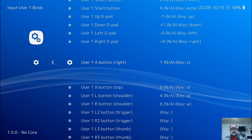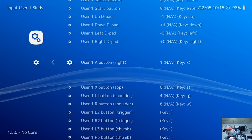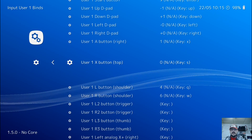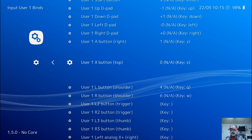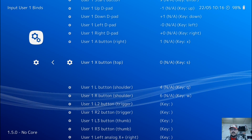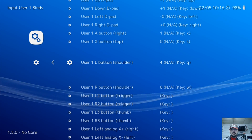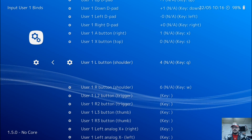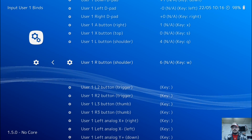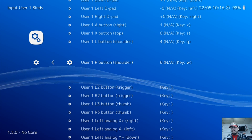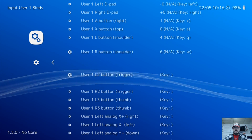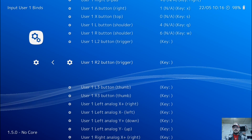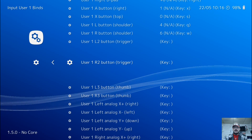For the A button, it's actually your Circle button on your PS3 controller, so press Enter and press Circle. For your X button, press Enter and press Triangle — Triangle will be your X button. L-button is L1, so press Enter and press L1. R-button is R1, so press Enter and press R1. Then L2: Enter L2. R2: Enter R2.